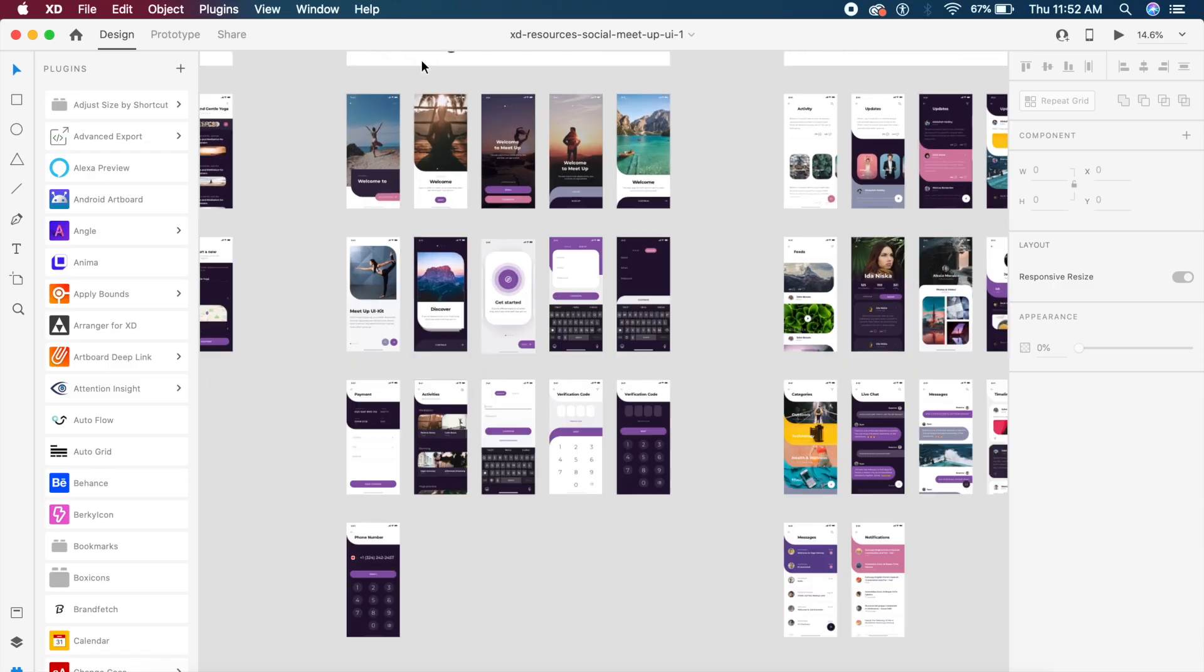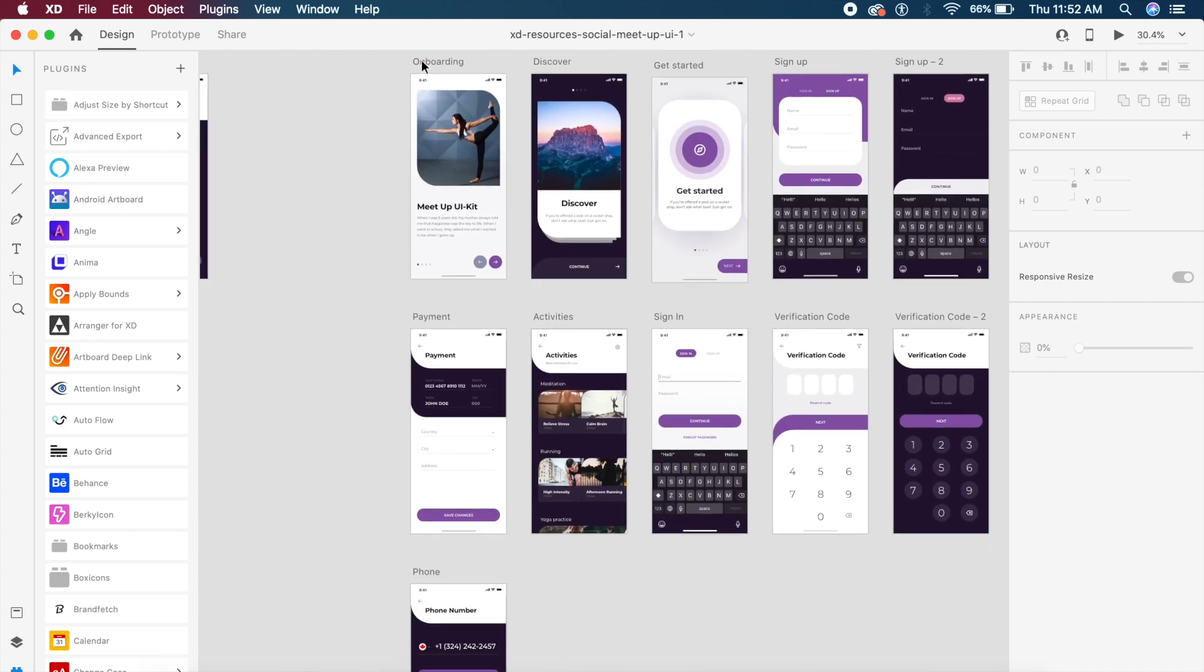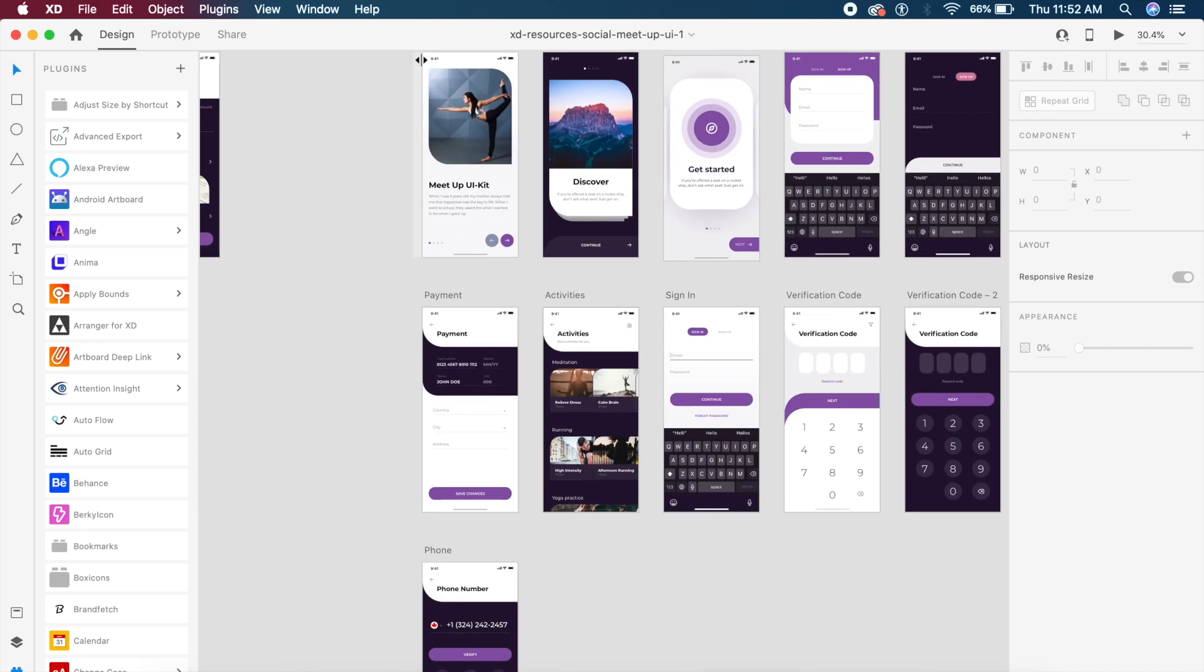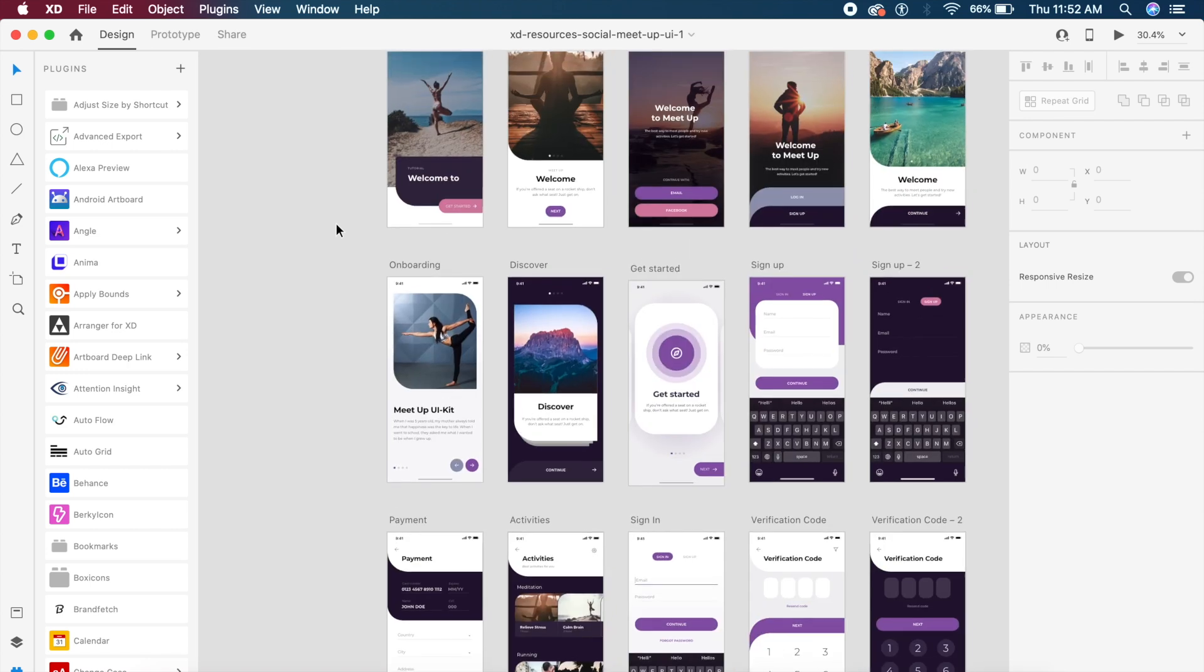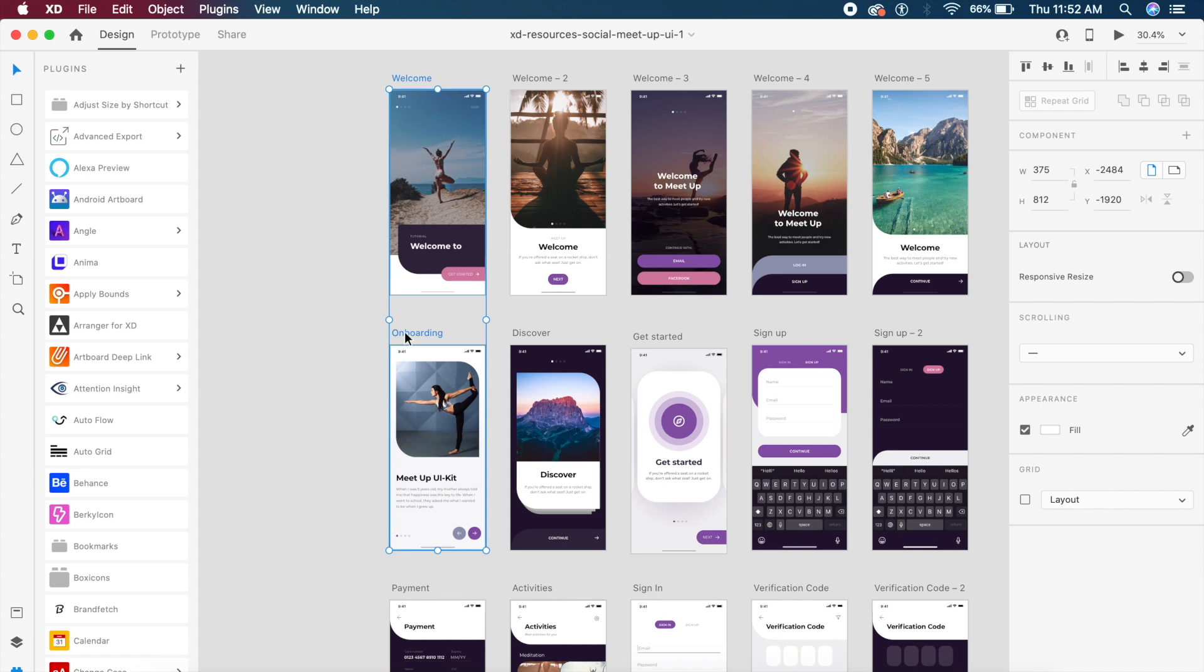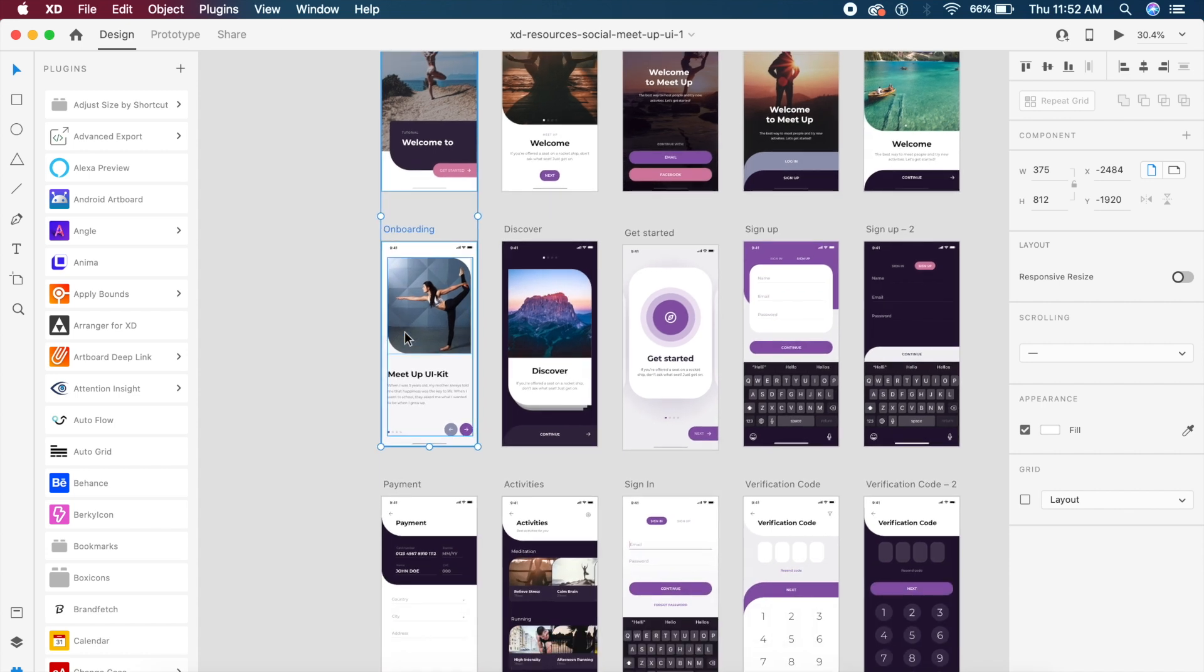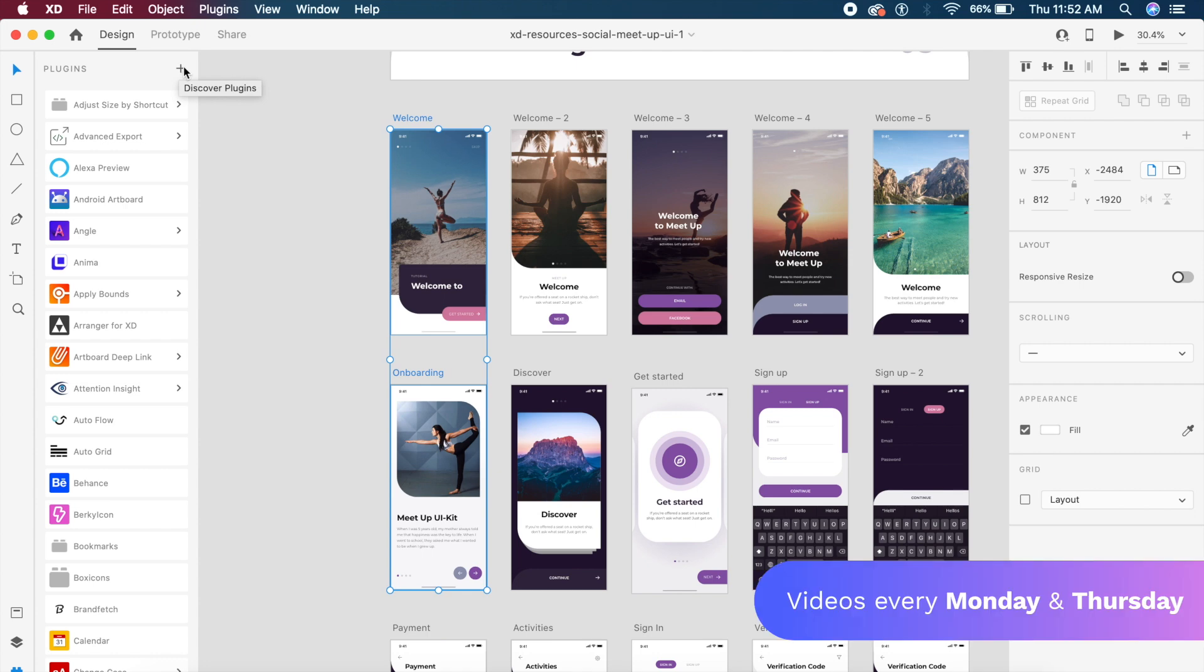To demonstrate the powers of this plugin, I'm going to pick up this welcome screen and this onboarding screen right here. I'll click on the plus icon on the left at the top.